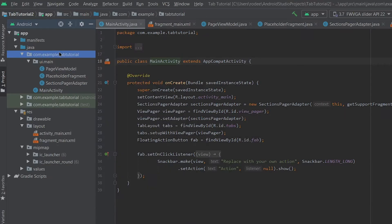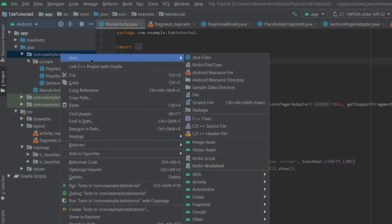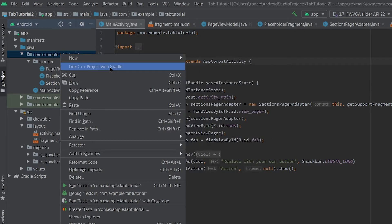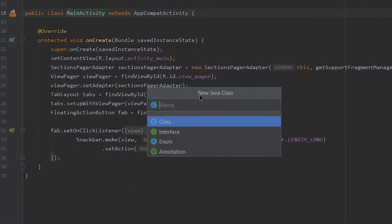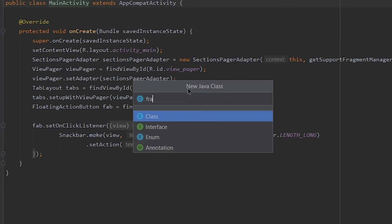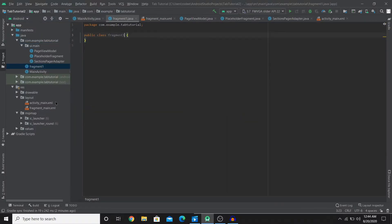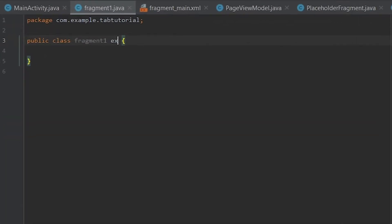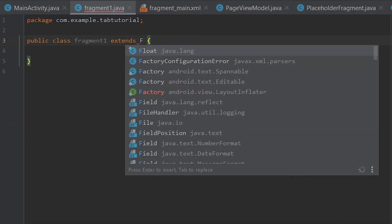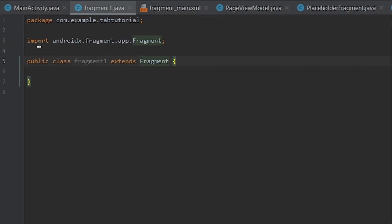Go over to this folder here and go over to new, you'll find Java class. Name this to fragment1 for example. So this is our first fragment. First thing that we'll do is type in extends Fragment. You'll find this imported by default once you do that.